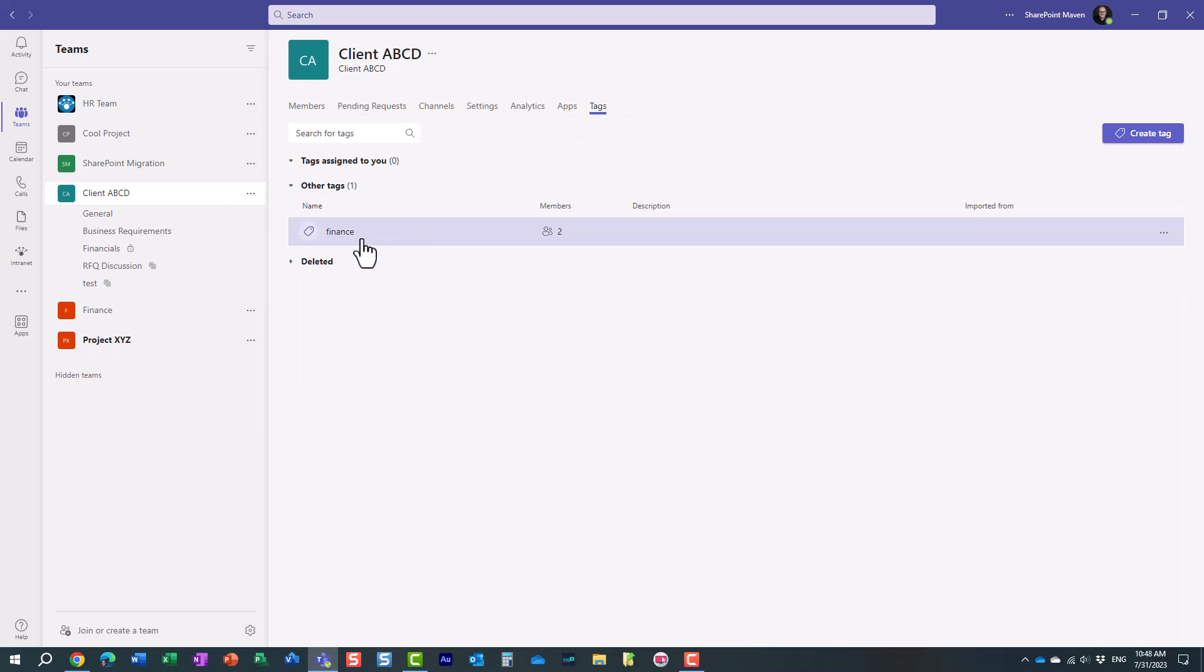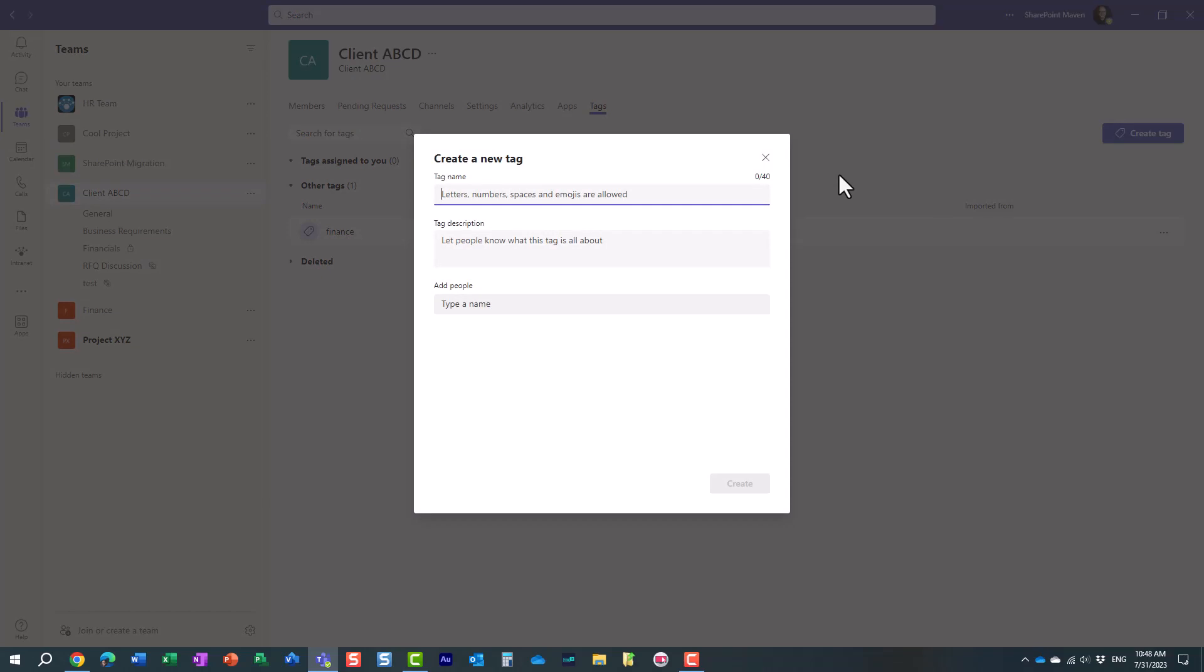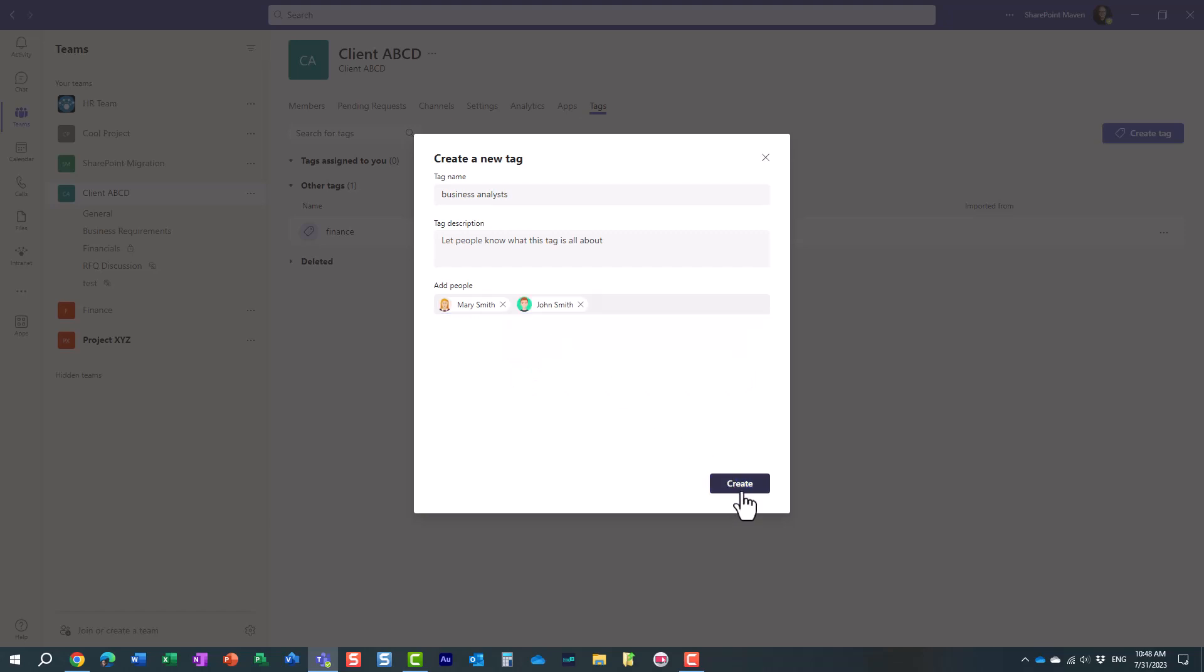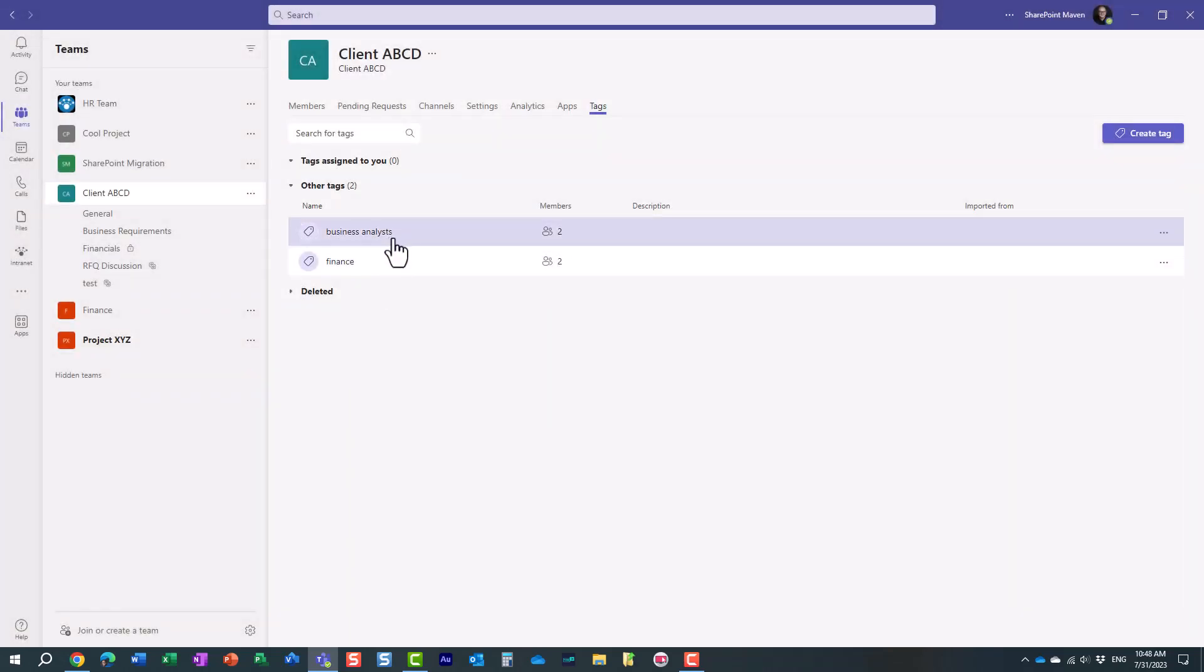I already have set up a tag for finance, so let's create a new tag. Let's say we have a tag for business analysts. So we're going to create a tag for business analysts, and we are going to add Mary and John. So here we go. And you click create. So here we go.